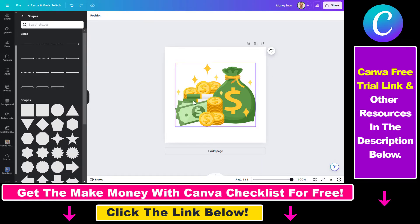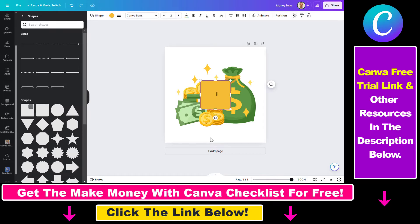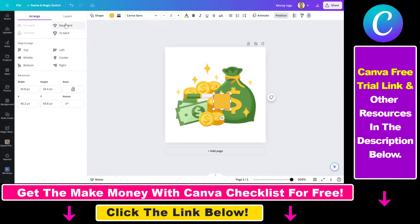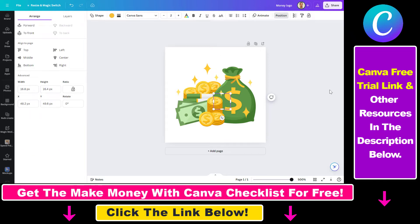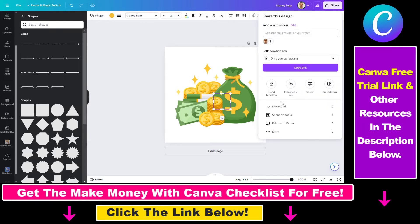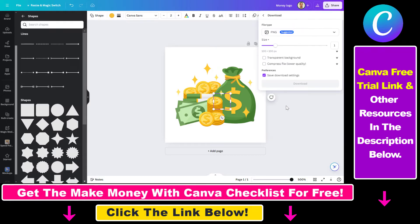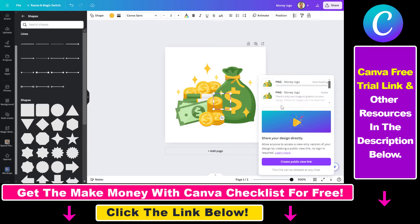What you have to do is add a shape like this one, make it small, then go to Position and send it backward so it's not visible on the design. Now if we click on Share, select Download, and click Download, we will be able to download our design, as you can see.